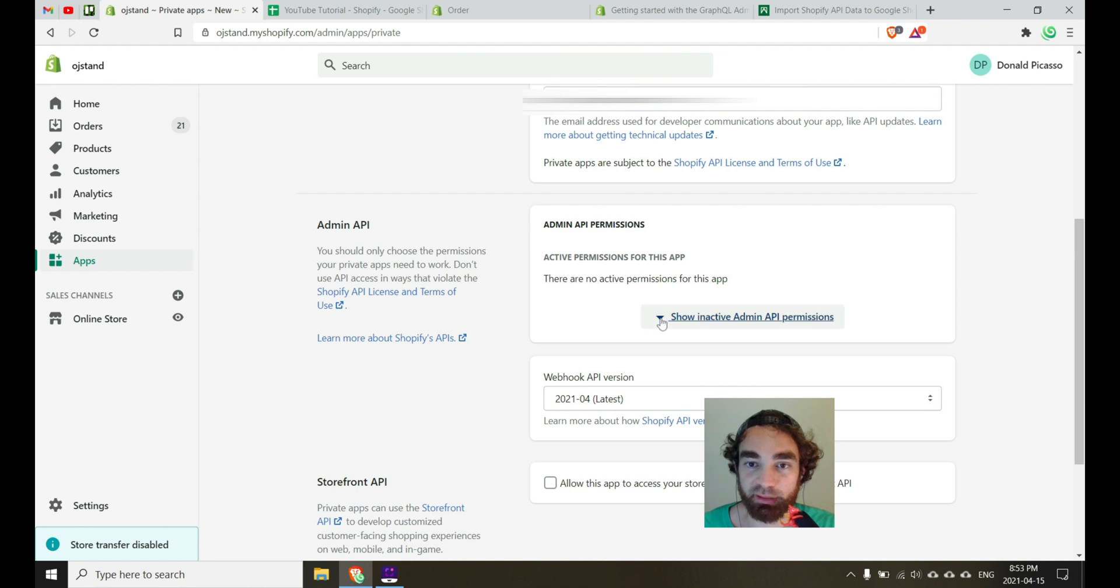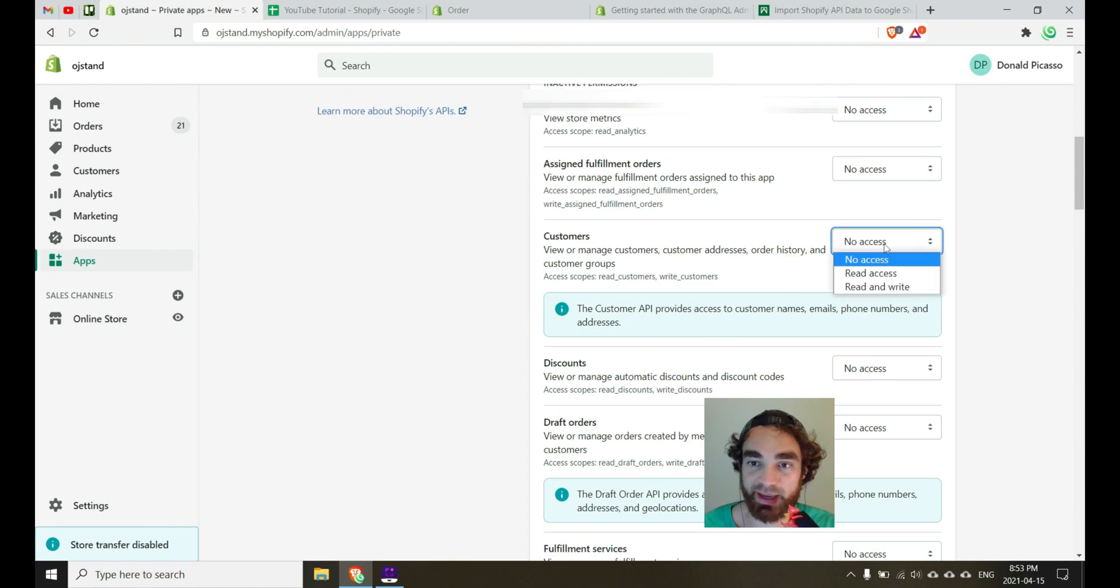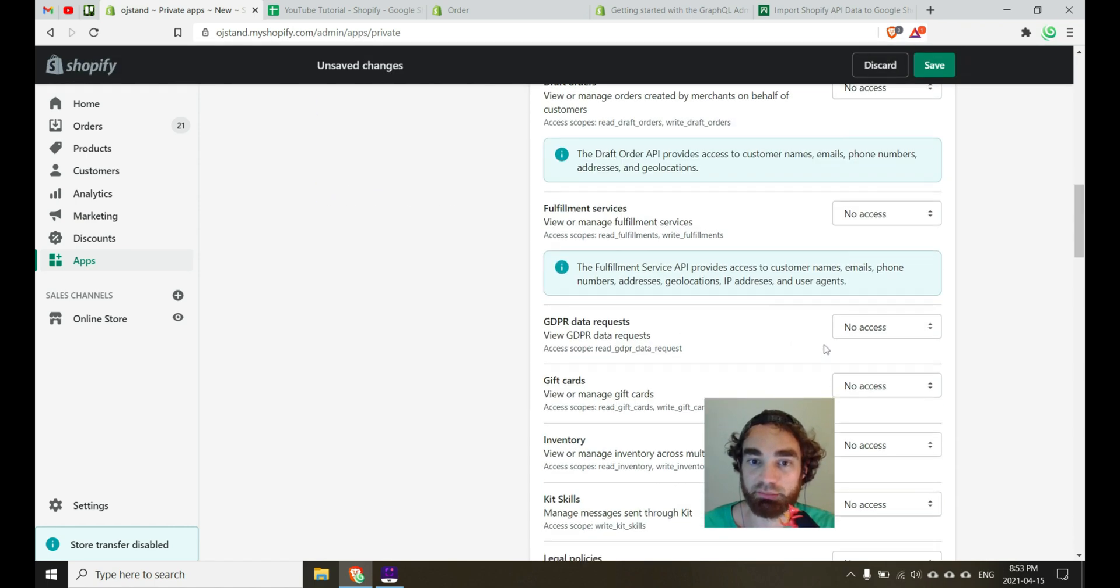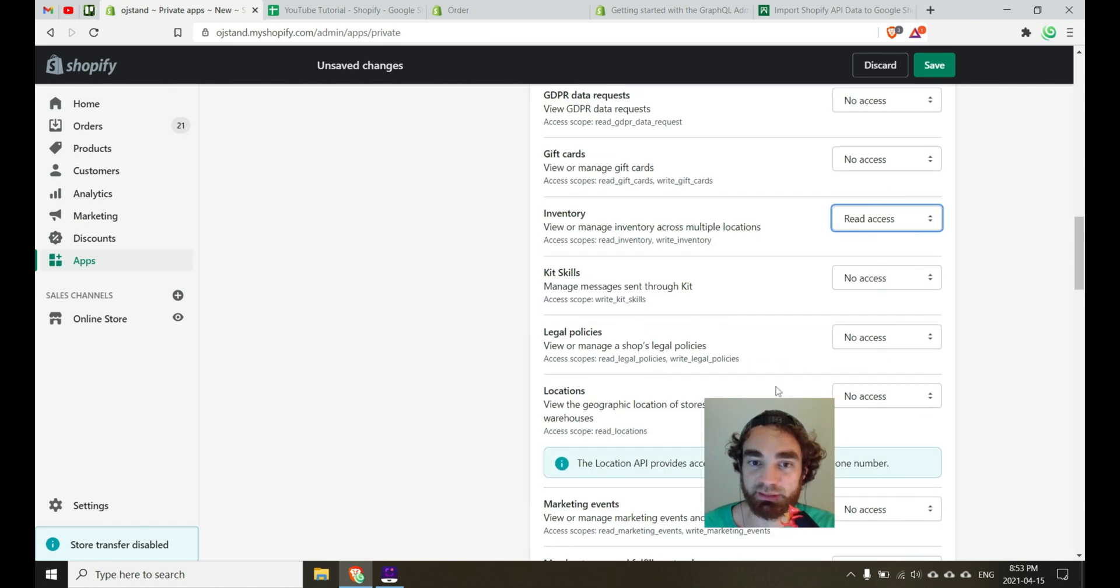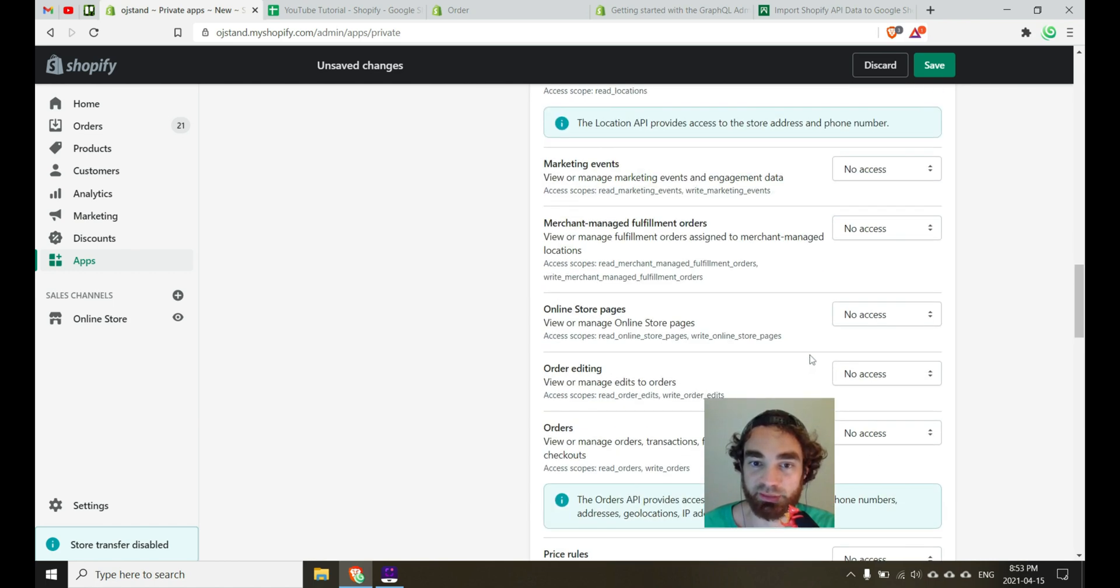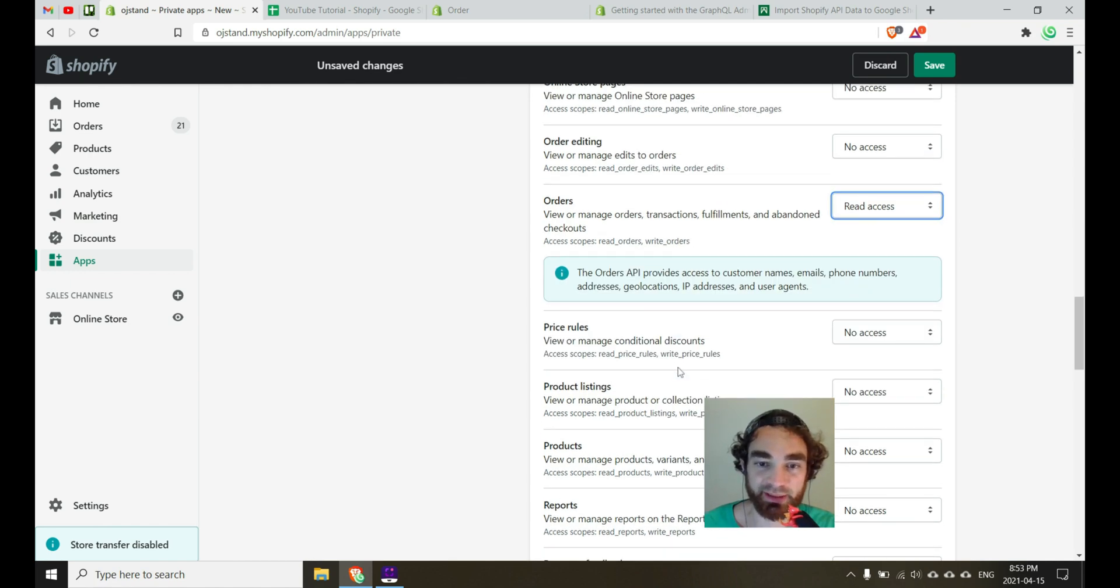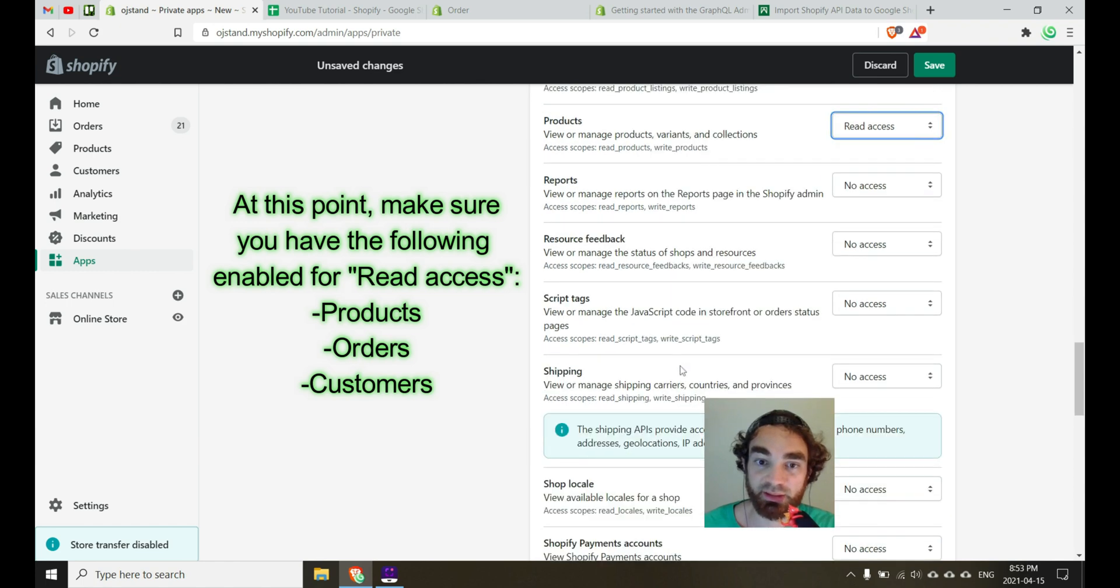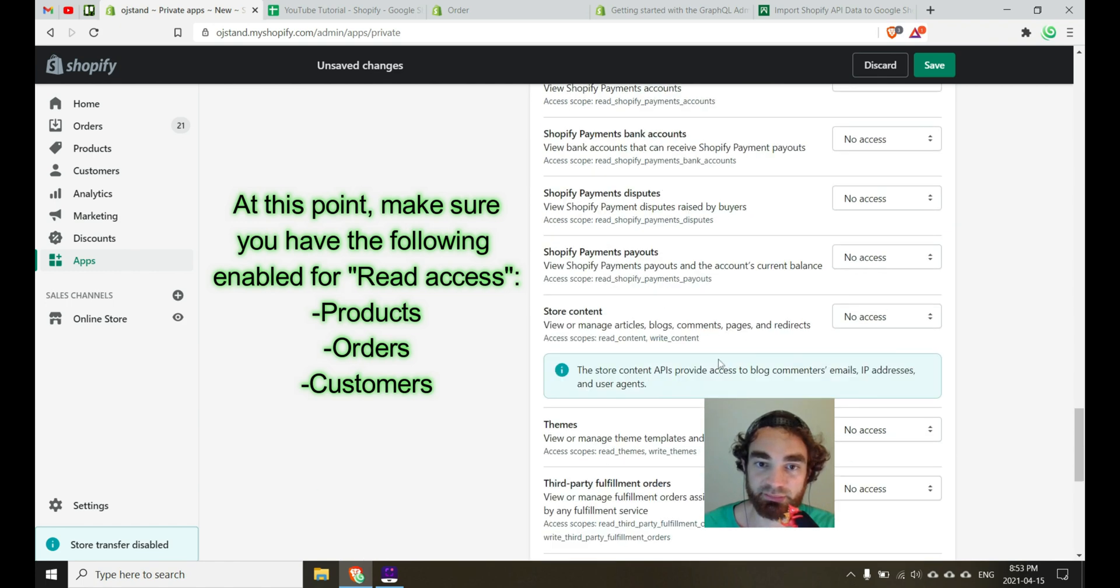So it's asking for some admin permissions. So probably we'll want to at least open up access for now to read access for customers. We'll also want to get inventory. And then I don't know what's another useful one, orders. So I think if you need to go back and get some of these other ones later, you can activate these as needed.